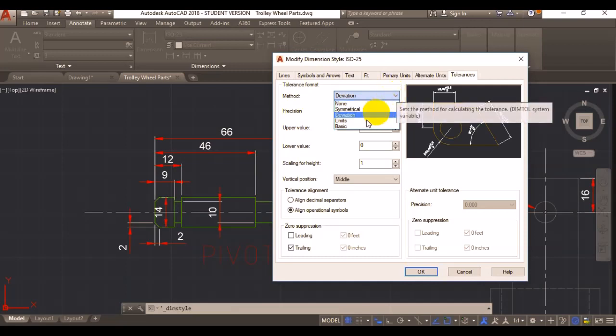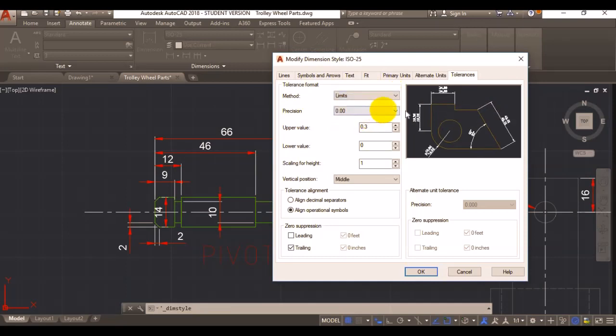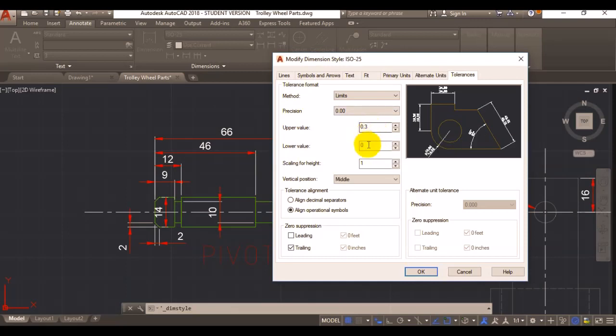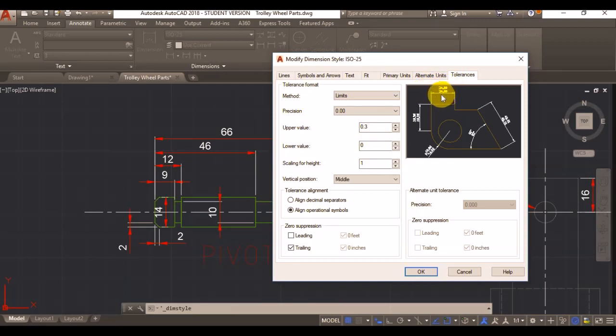The third option is limits. If you go on limits, you can select an upper value and a lower value and it will basically show you the upper and lower limit for your part.